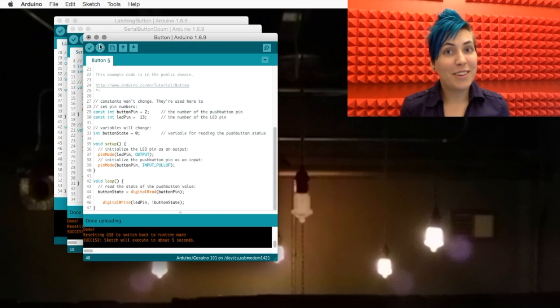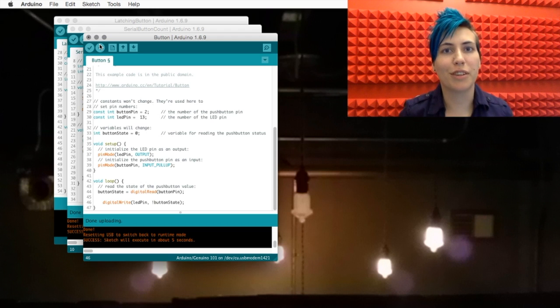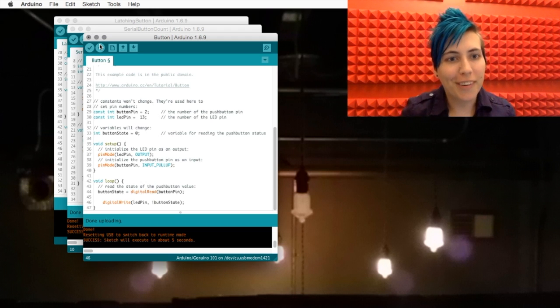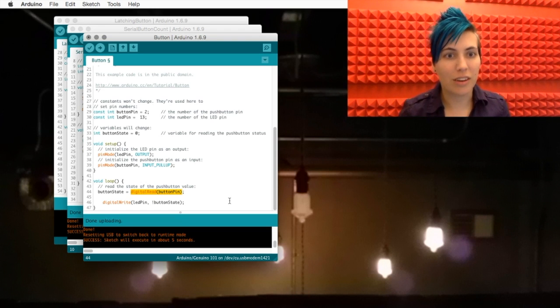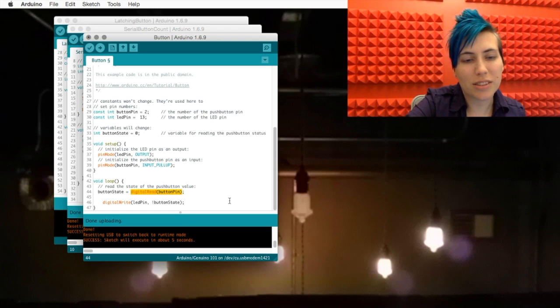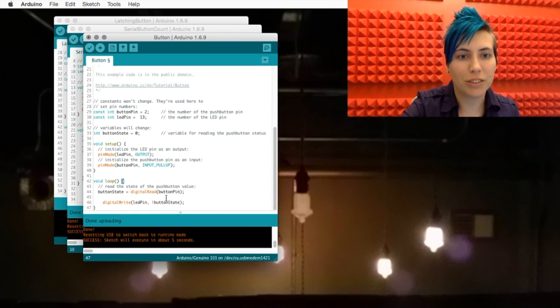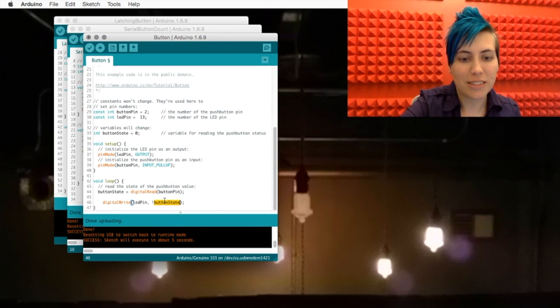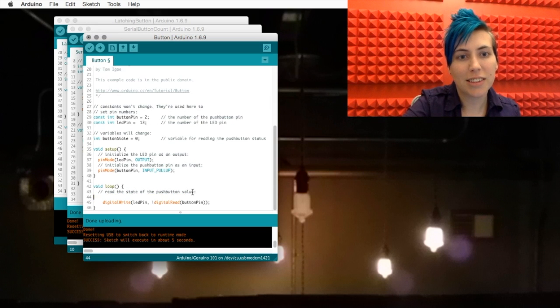And not only that, we can get more extreme. If we want, we can ignore the variable altogether, grab this digitalRead function, and stick that in the place of buttonState.